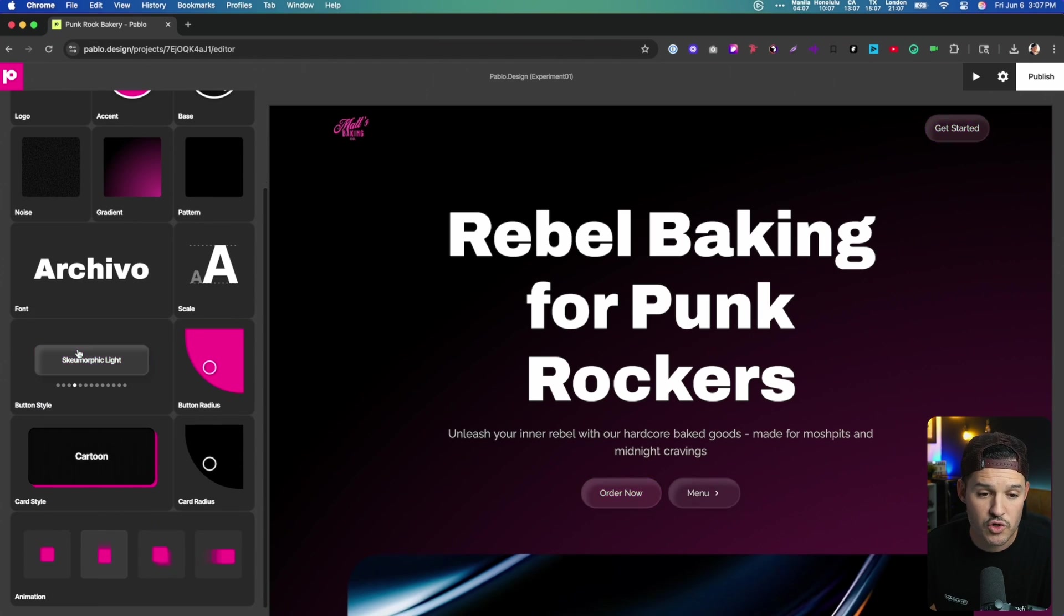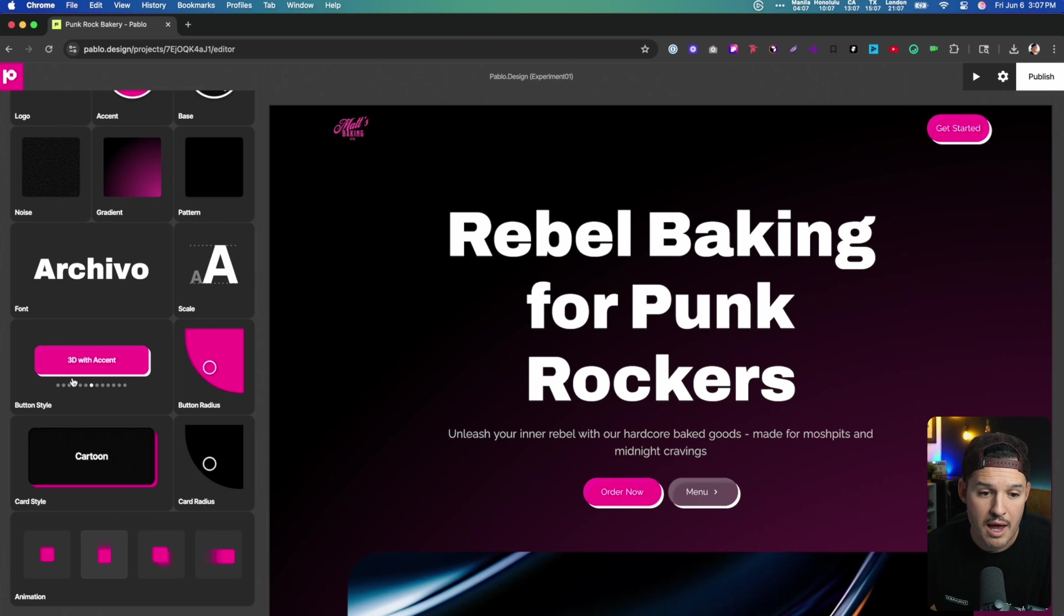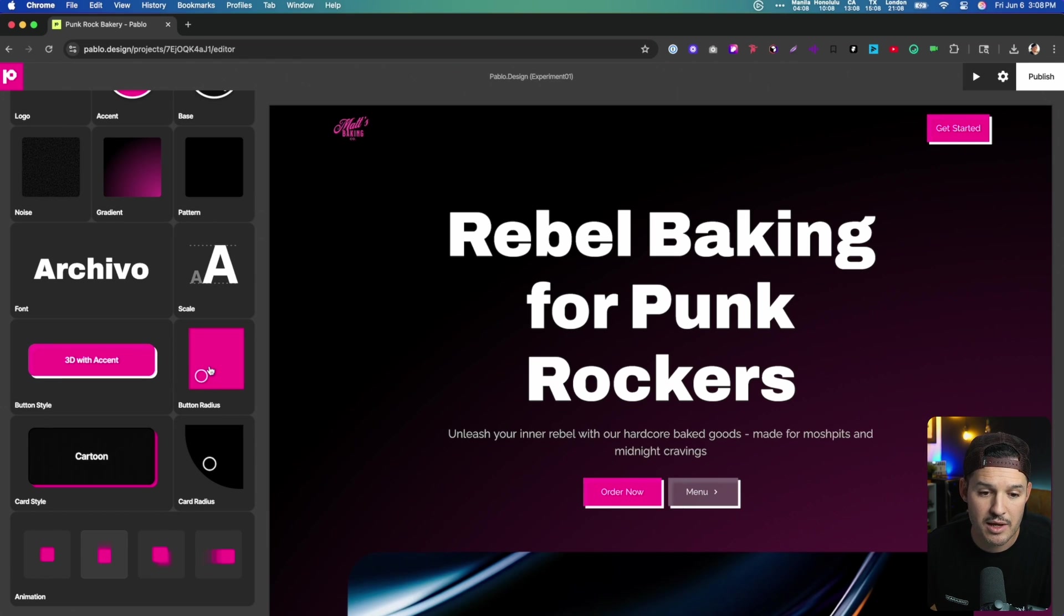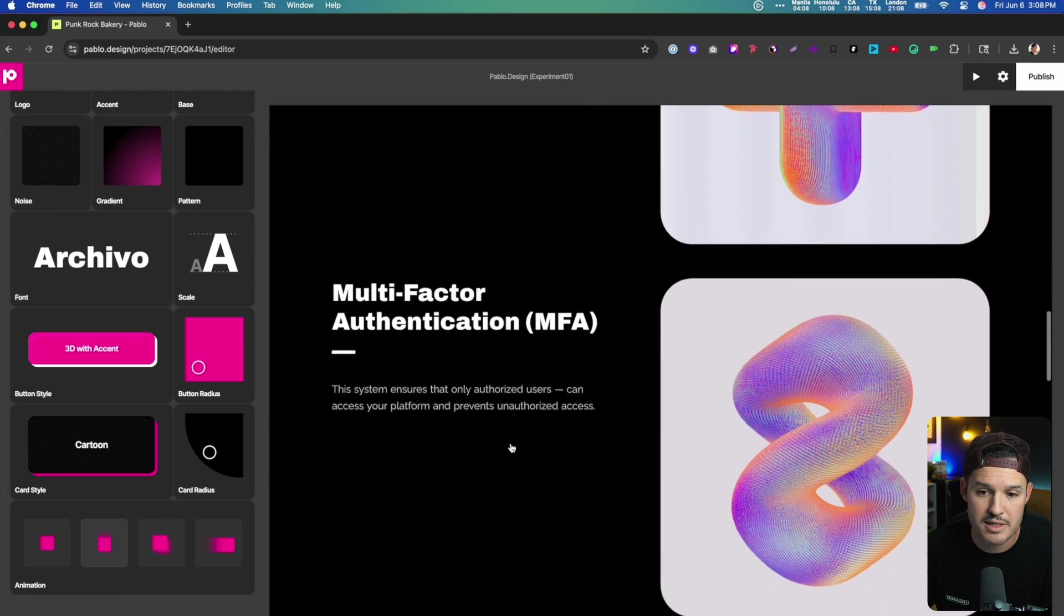Then we can change our button styles to match however we'd like it to be, a little bit more 3D with an accent. And let's make it with straight corners and our card style.